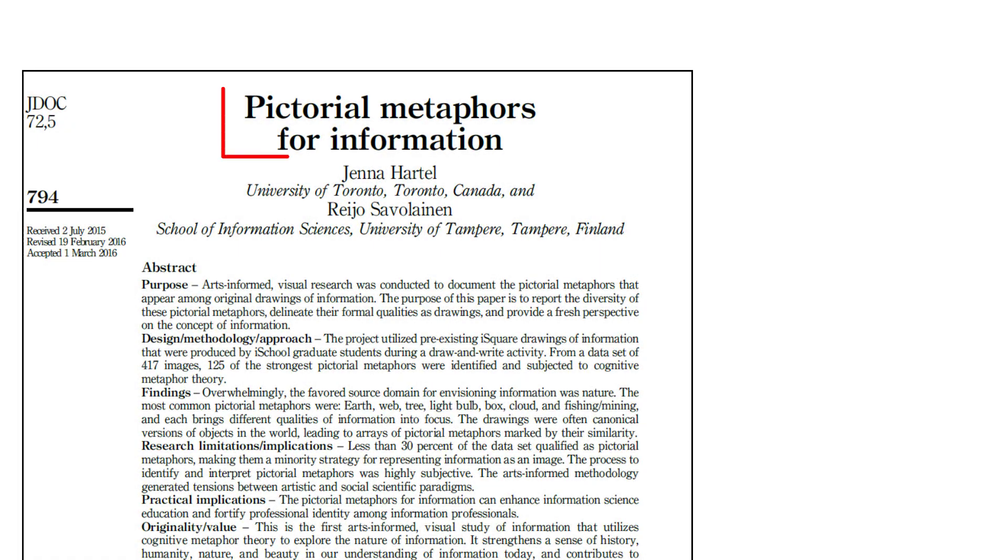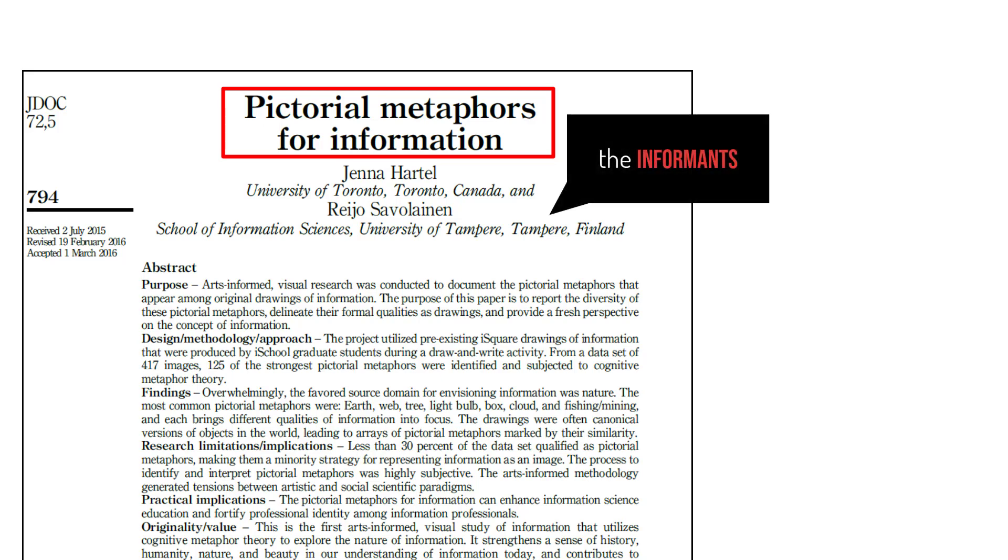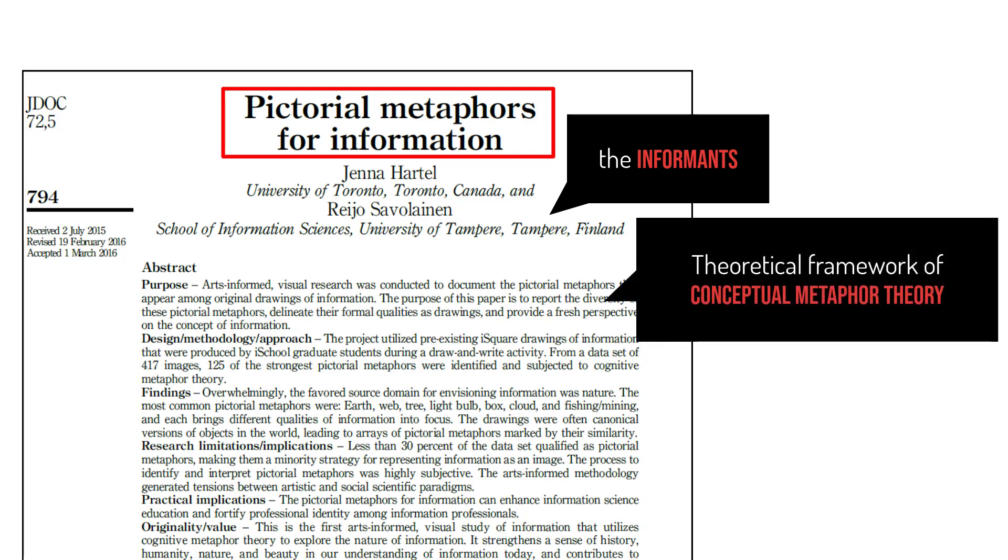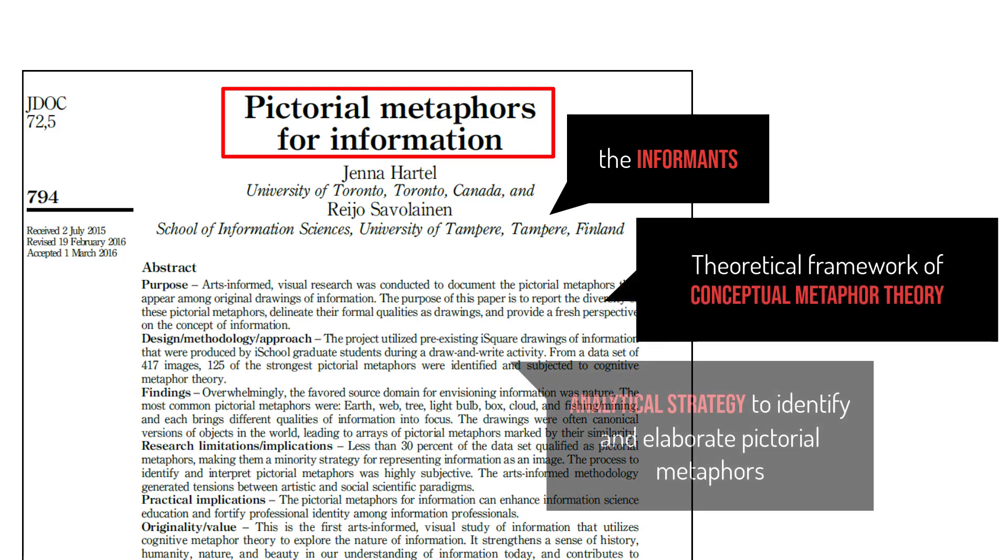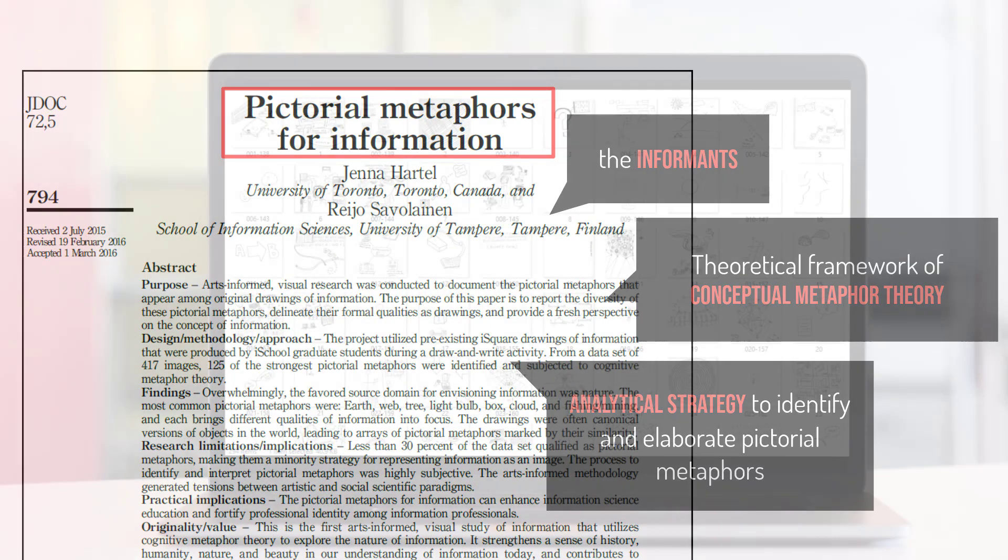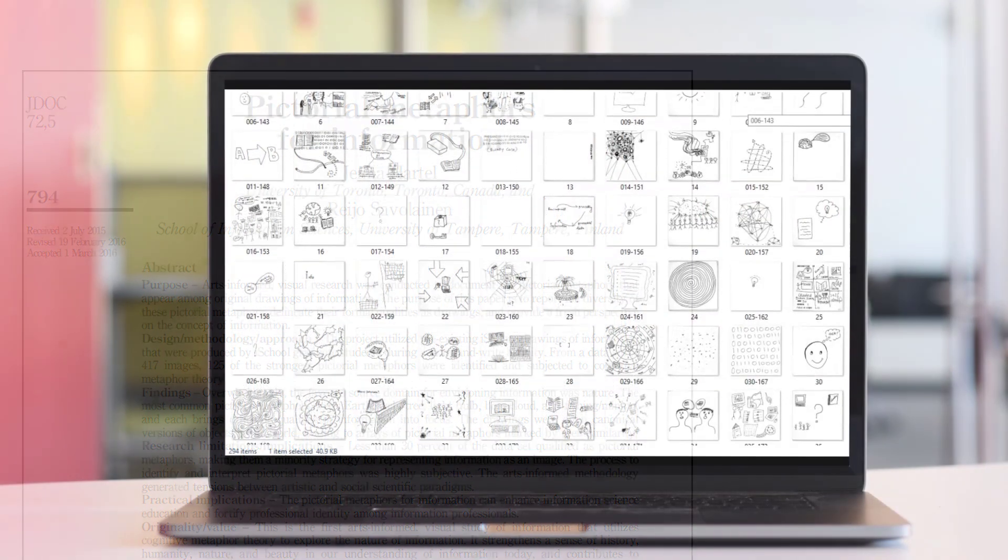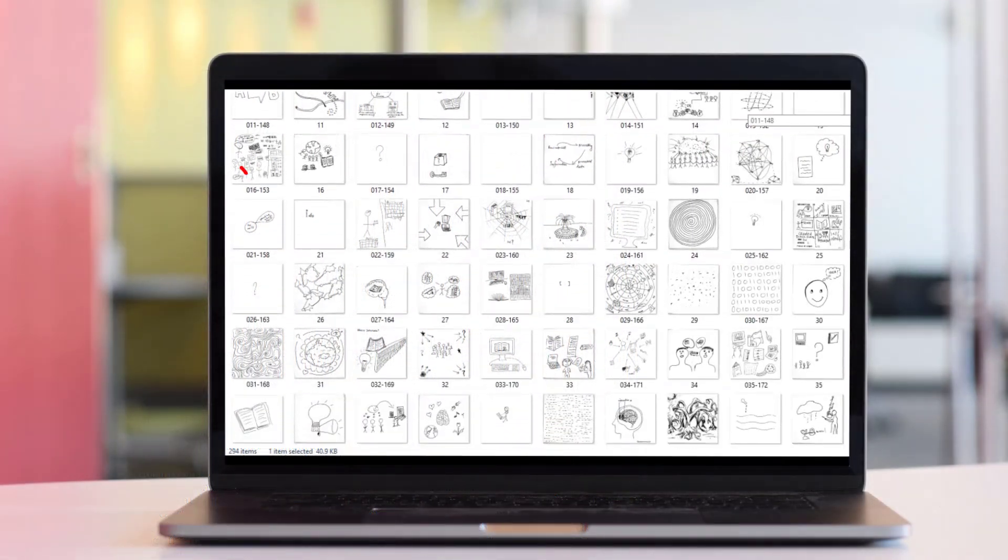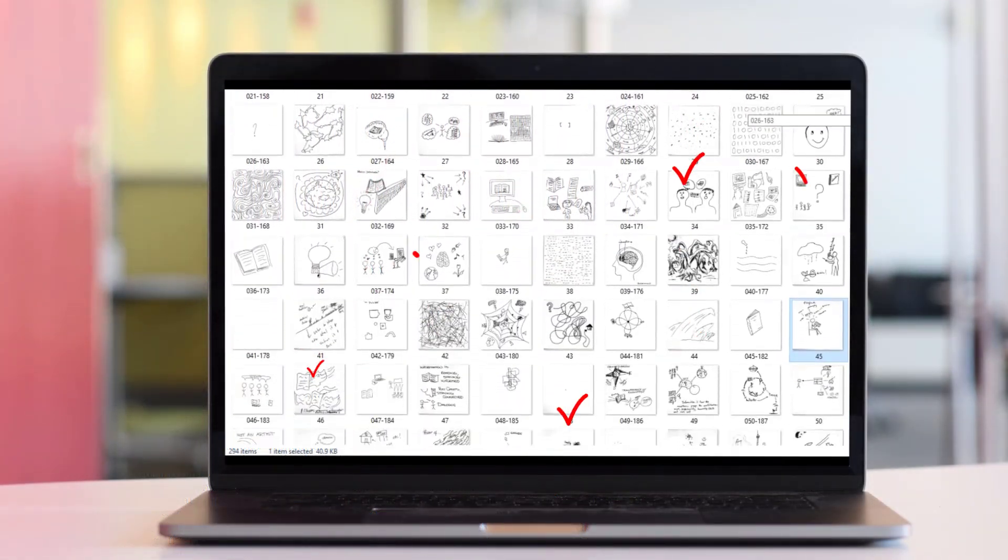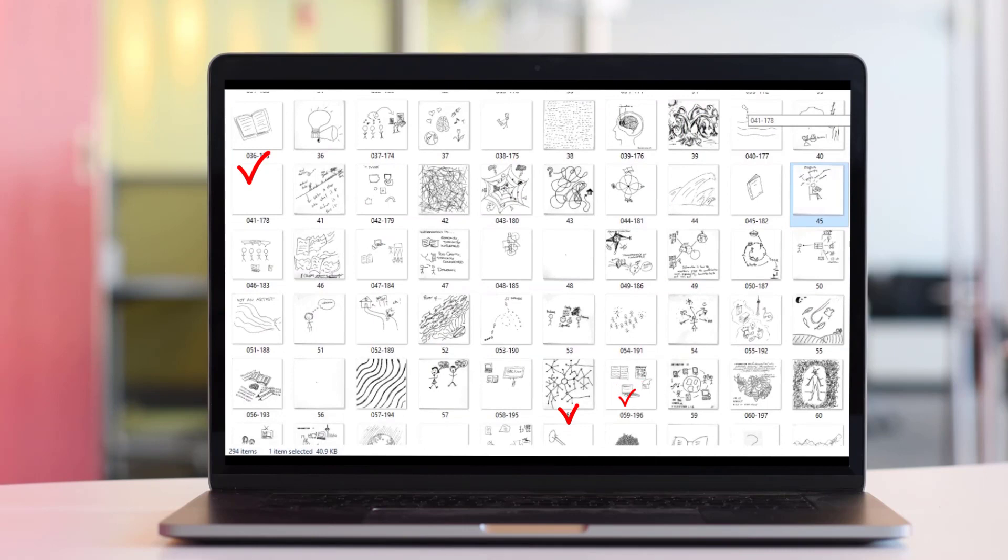Please see the full paper, 'Pictorial Metaphors for Information,' co-authored with Reijo Savolainen, to learn more about the informants who drew the i-squares, the theoretical framework of conceptual metaphor theory, and the analytical strategy to identify and elaborate pictorial metaphors.